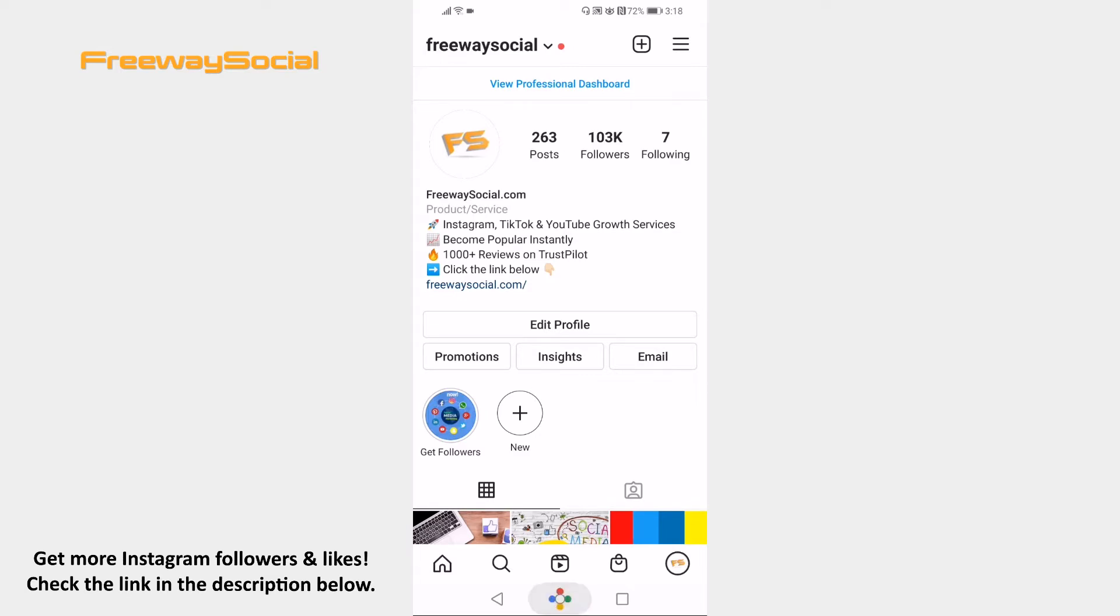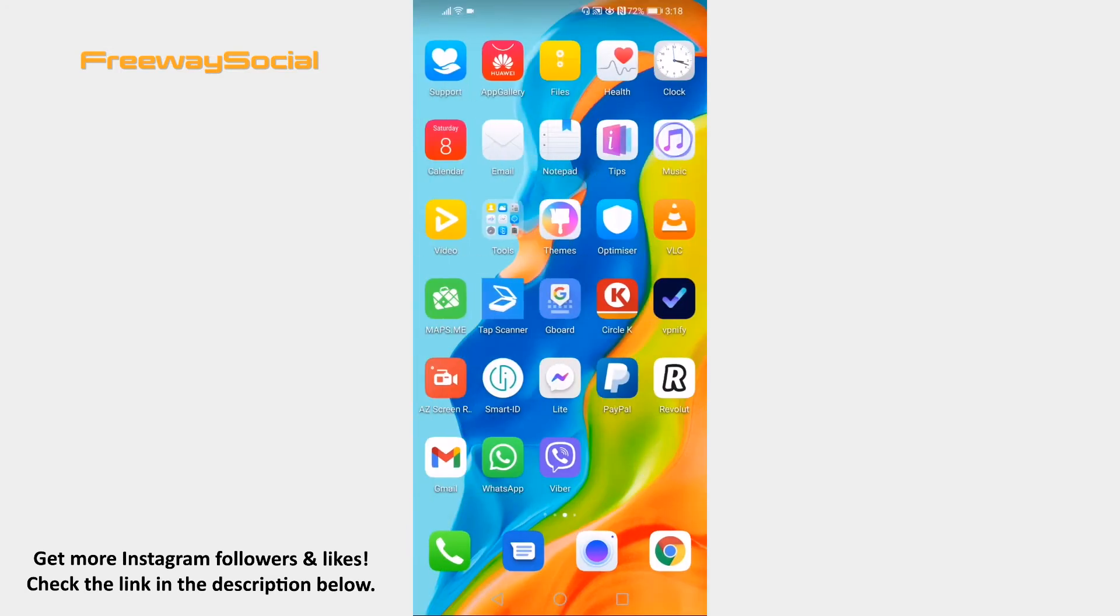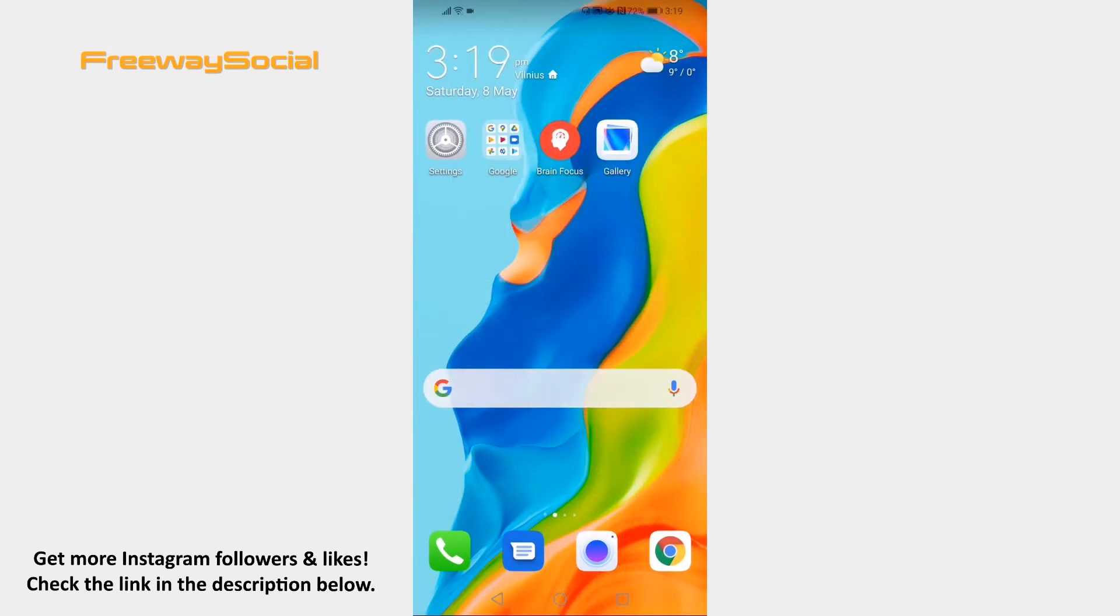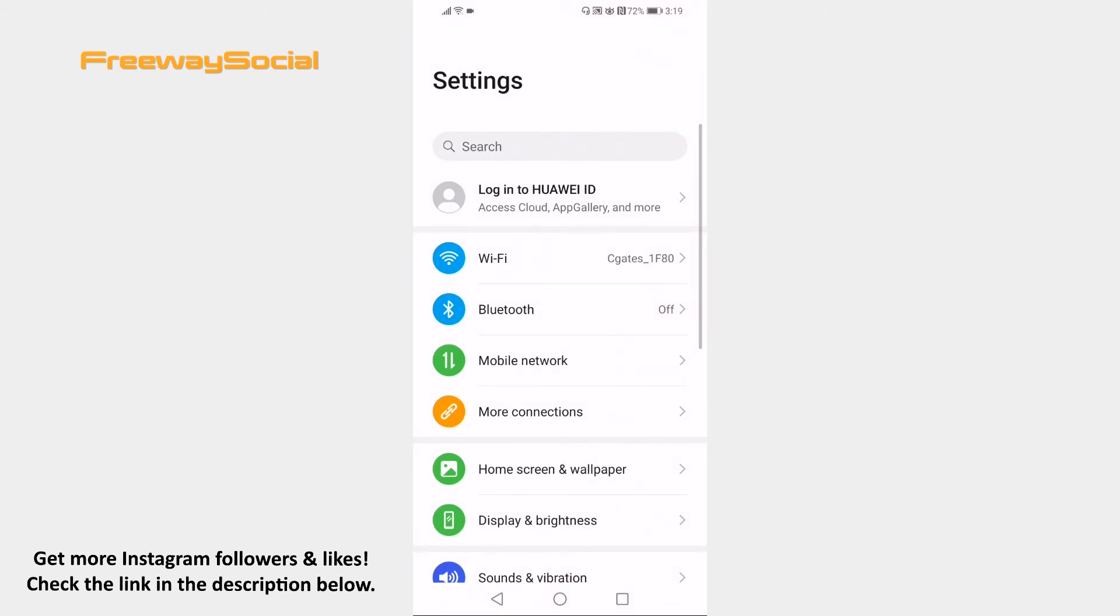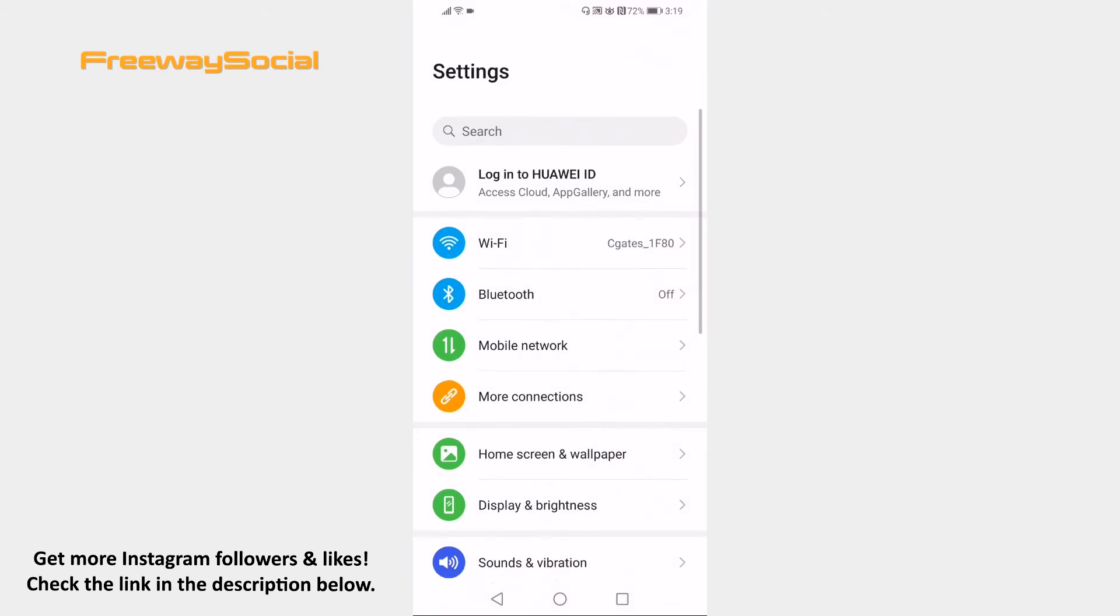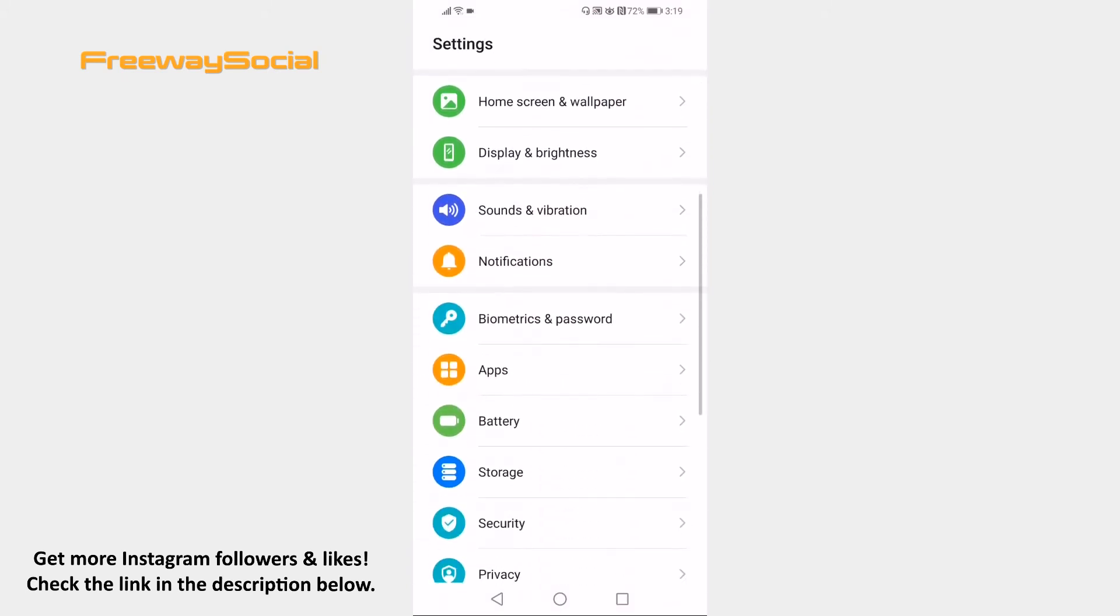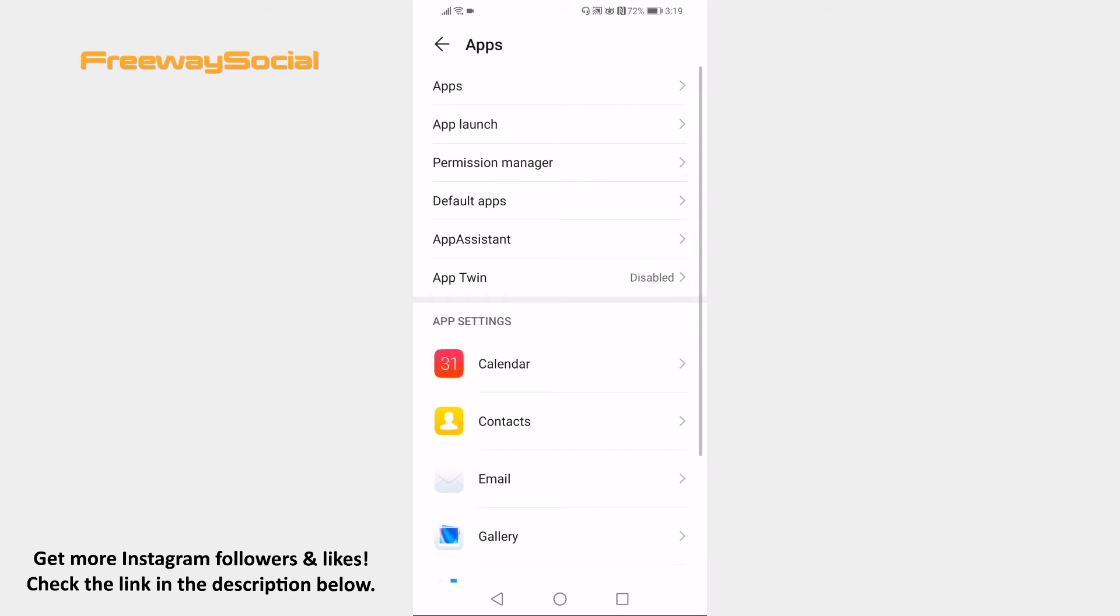Open your mobile phone settings. Now scroll down and proceed to apps section. Click on apps one more time again.